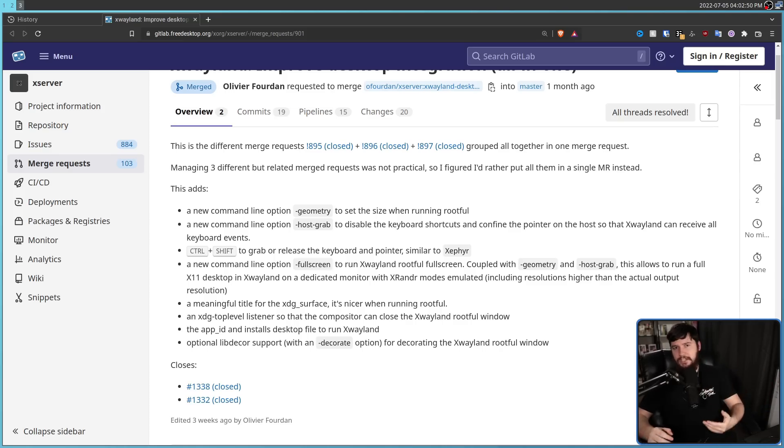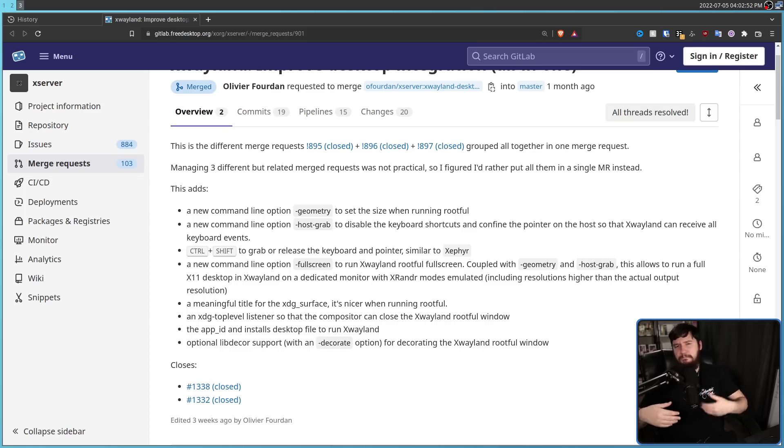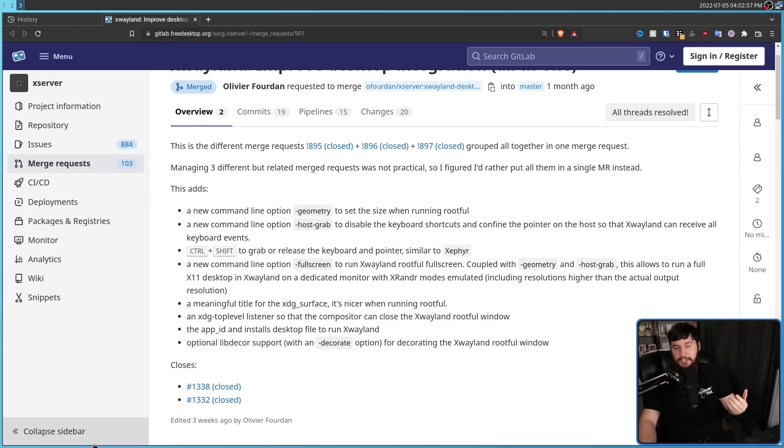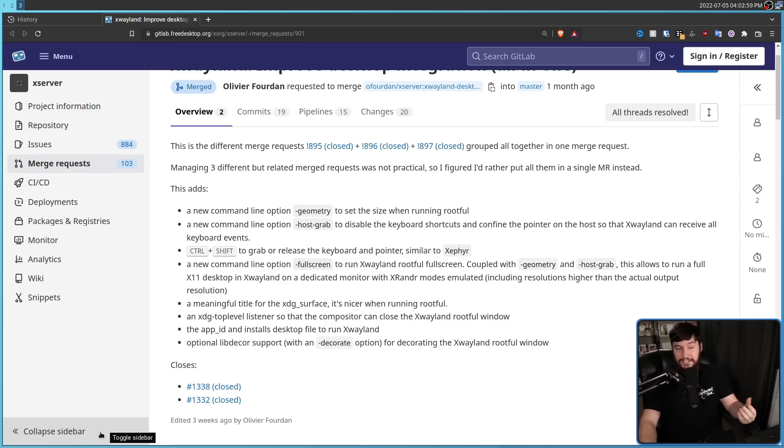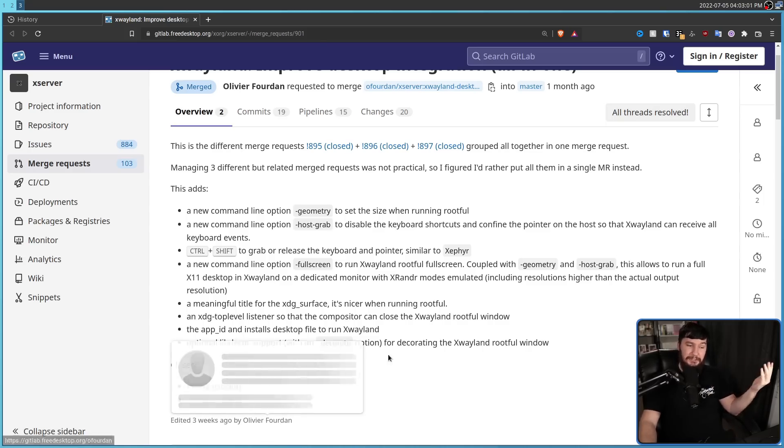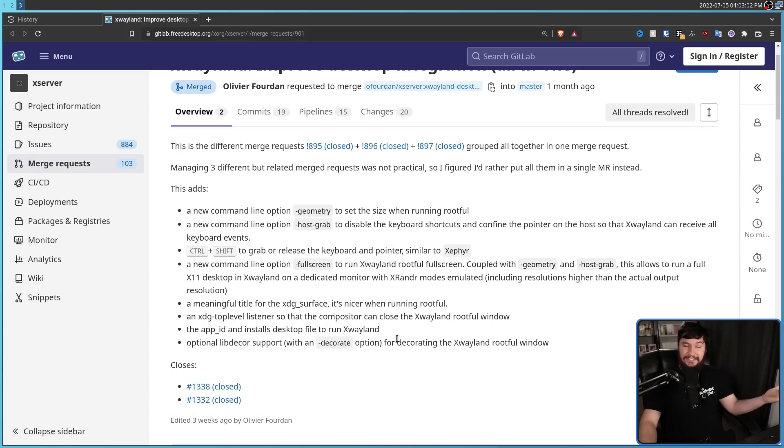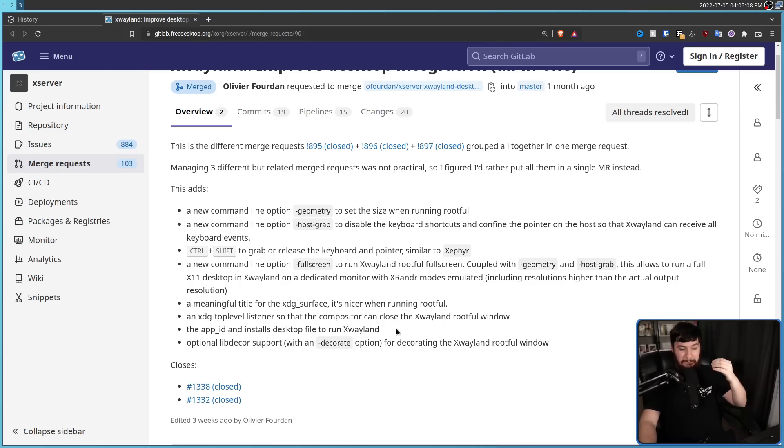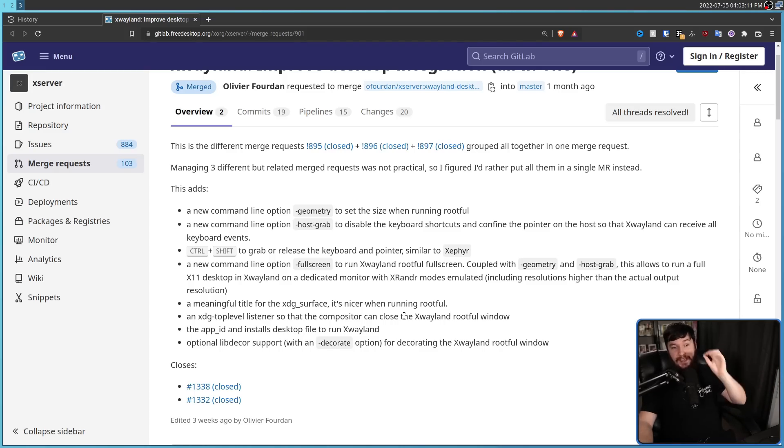There were also some minor changes made to make the container sort of better integrate with your desktop, making sure that decorations are spawning properly, making sure the compositor can actually close the window, which it couldn't easily do before unless you actively went and killed X Wayland. So that's something to be dealt with as well. But it's not major changes. The options there are much more important.